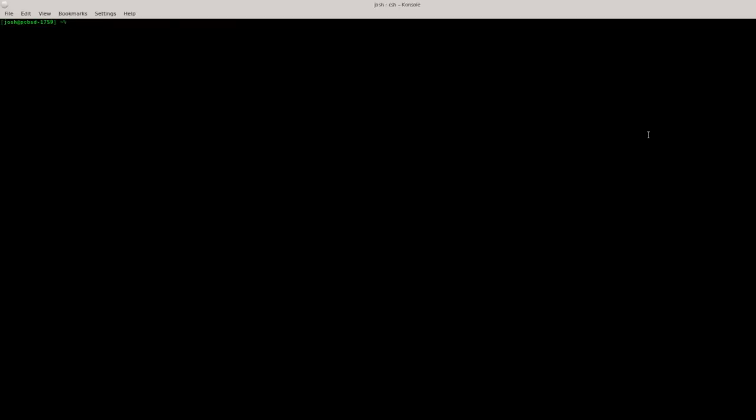Now let's say we have a hypothetical situation where a developer has committed a fix to a PCBSD utility. In this example we're going to use the PC Firewall Manager. The first thing we're going to do is cd into the PCBSD source directory. Once we're in there, the first thing we want to do is make sure everything is up to date. So we're going to type git pull and press enter.